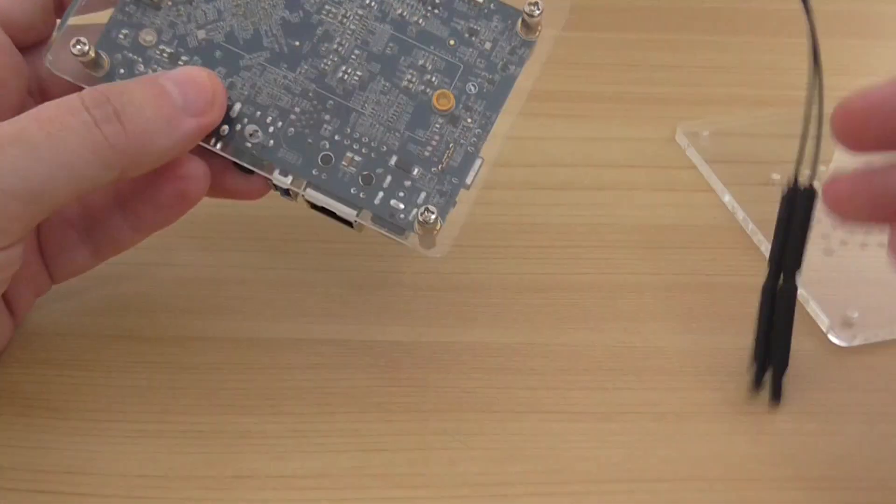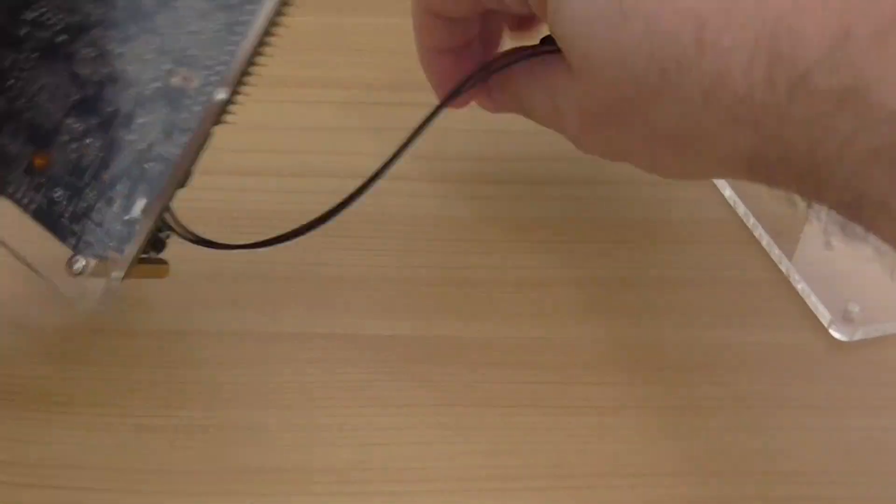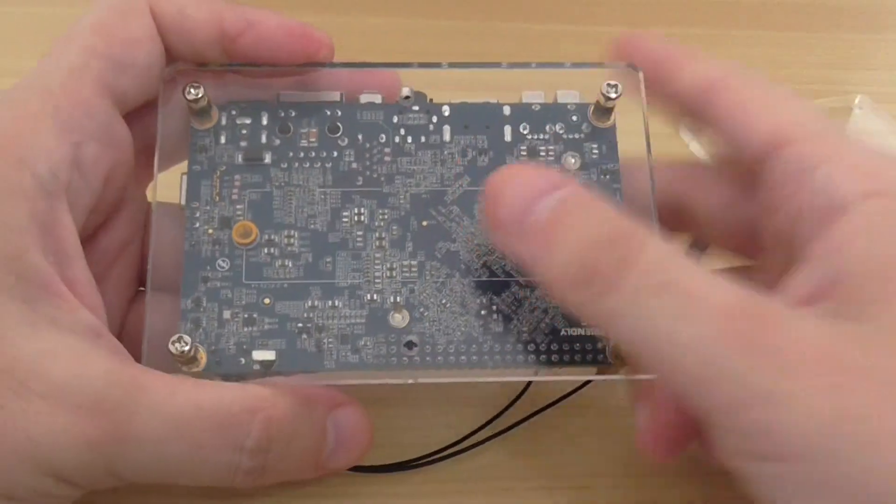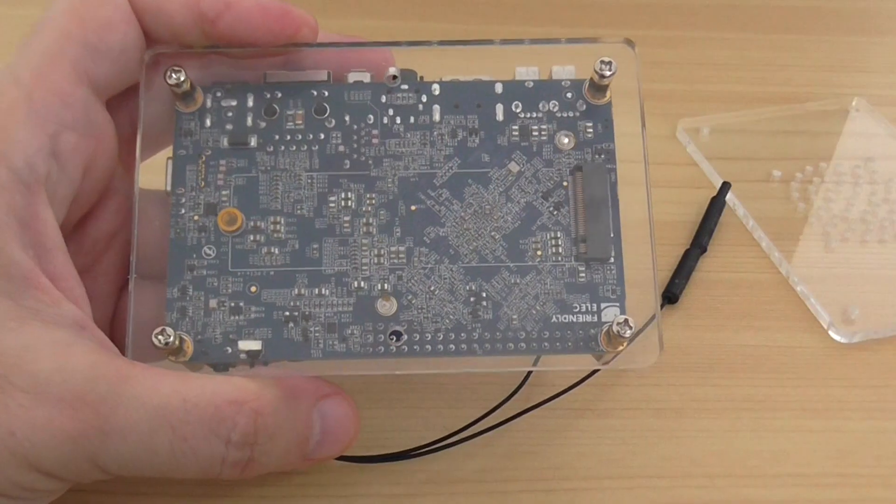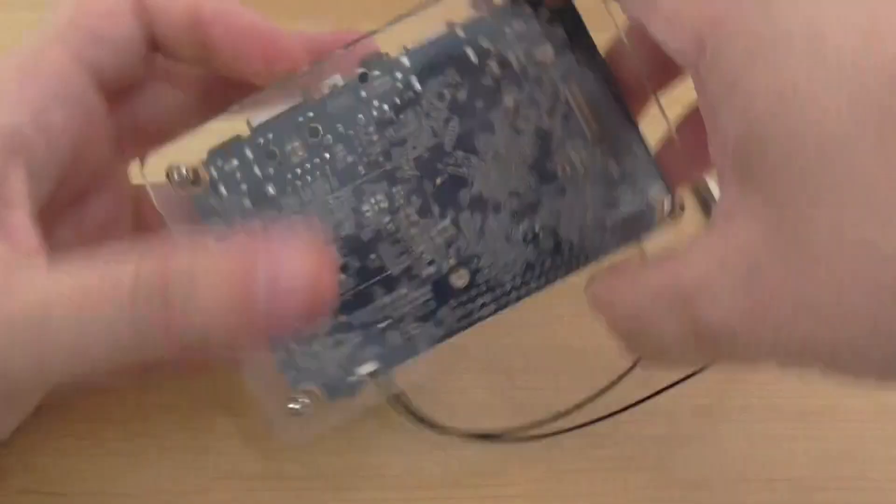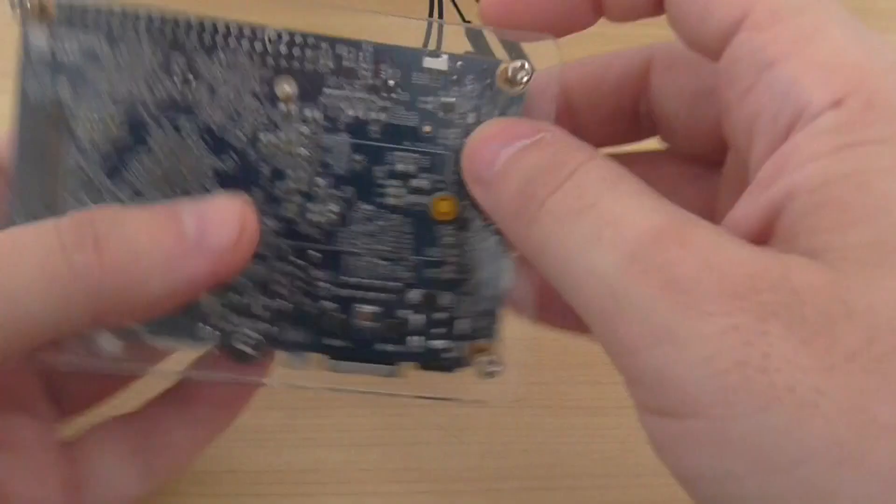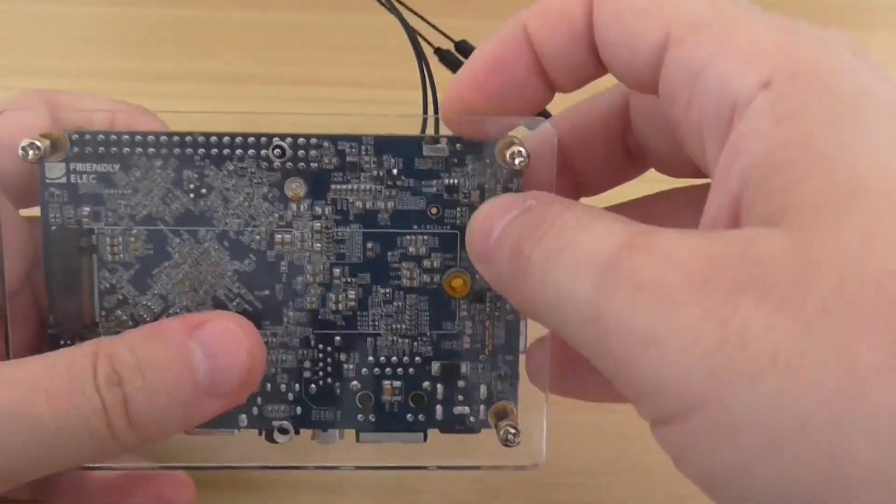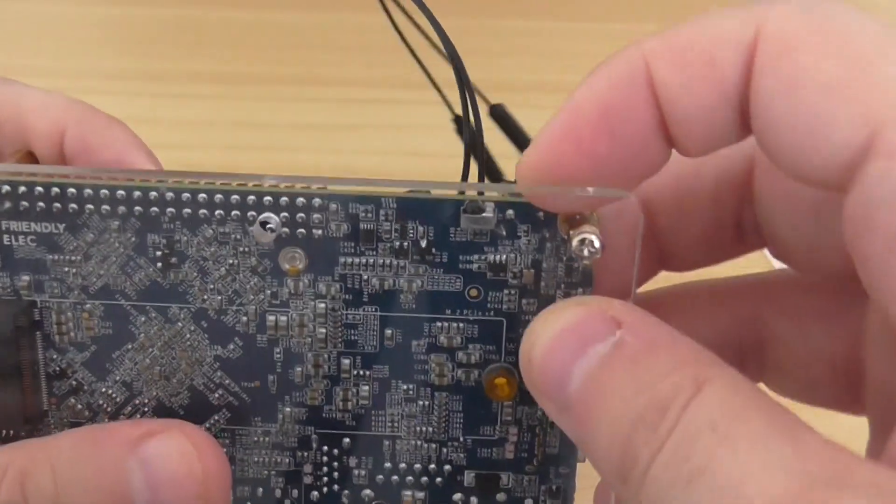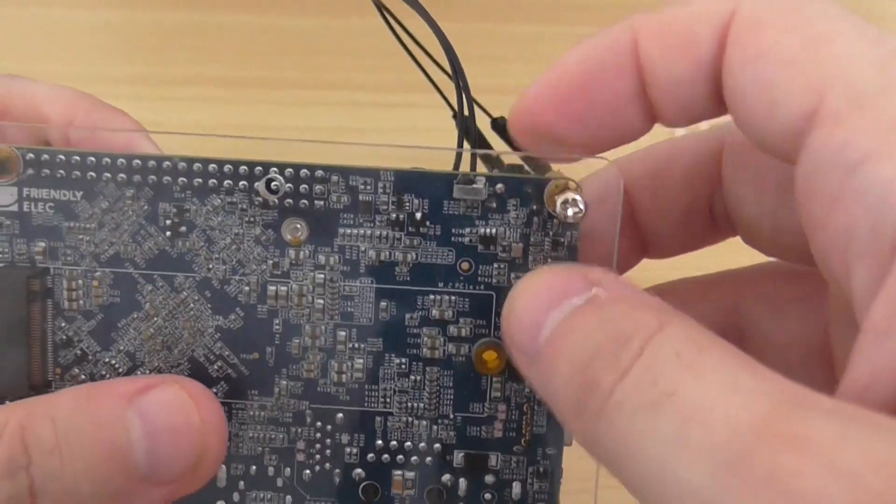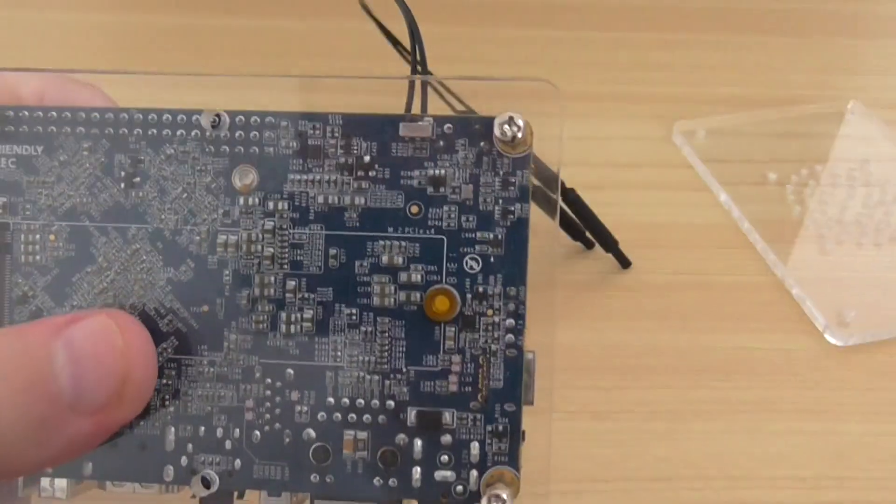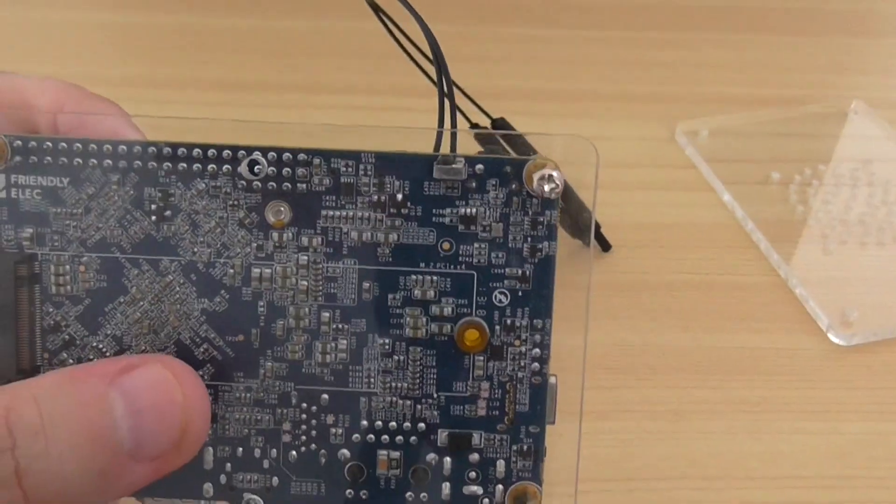Let's switch to the back side. Here you have an IR receiver.